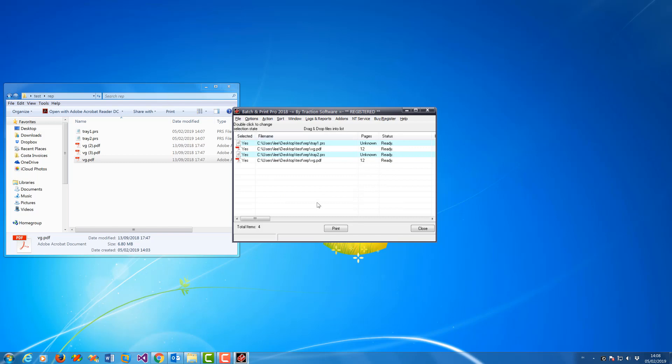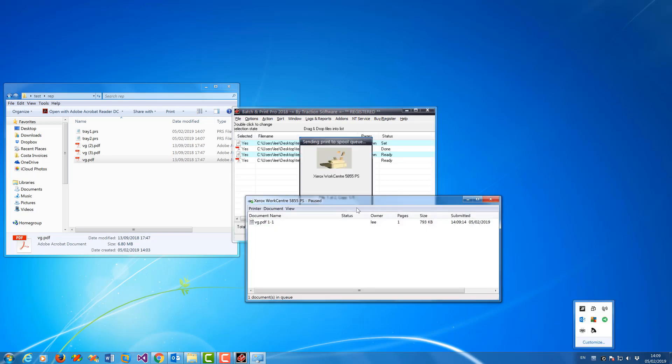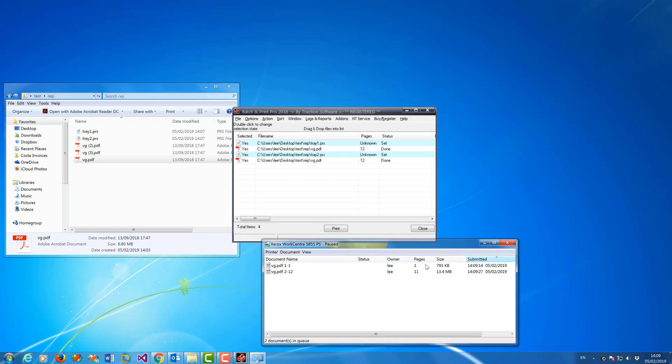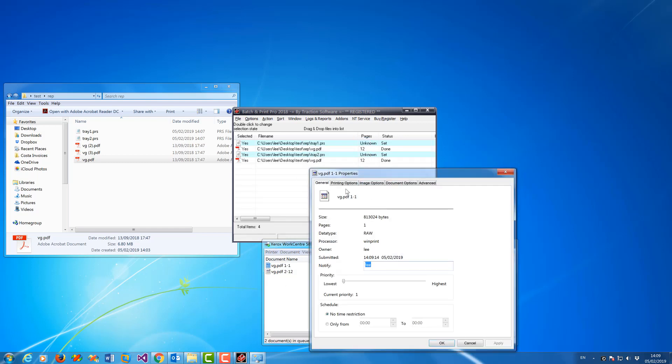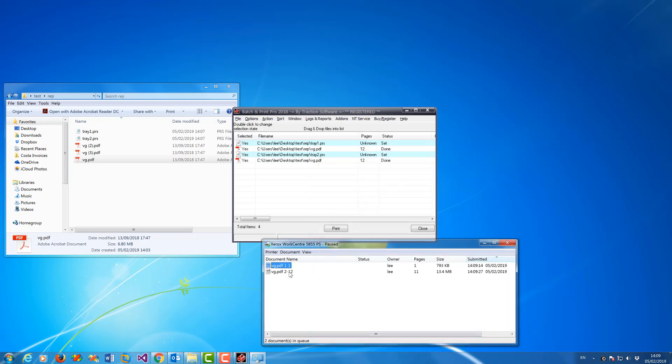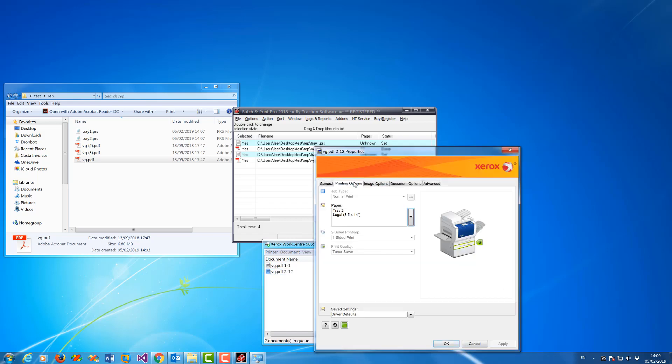That's now set ready to go. If I click print now it will print just that one file. You can see it names the output as well. Now you've got 1 to 1, then 2 to 12 because it's a 12 page document. If I look at the printing options on the spool file itself, tray 1 is set. The printer is actually being paused, and then tray 2.